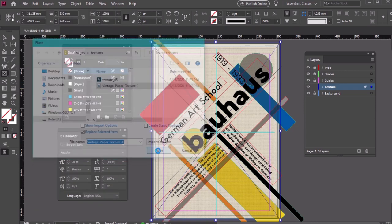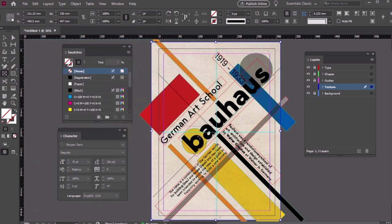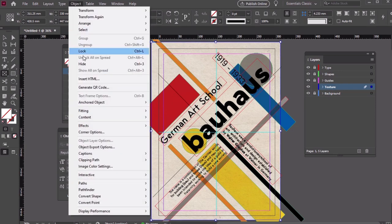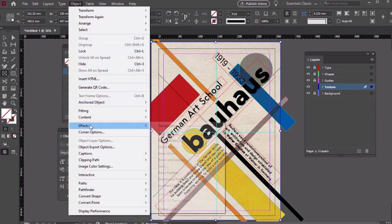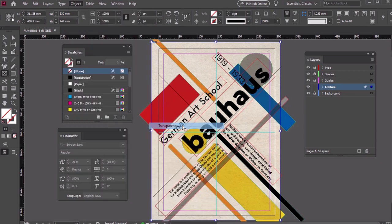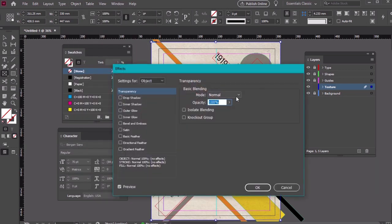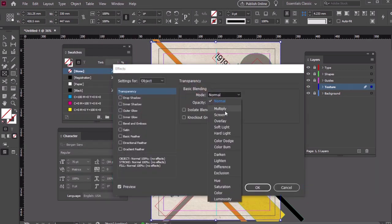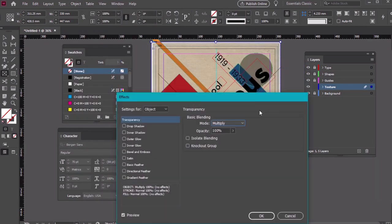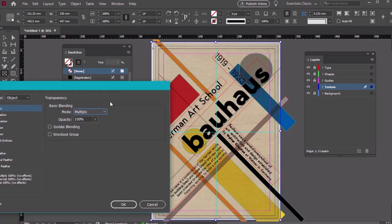I'll be using a texture from Envato Elements, so remember to check the description to download it. Let's go to Object, Effects, Transparency, and change the blending mode to Multiply. We can also lower the Opacity to 60%, so it's a little less intense.